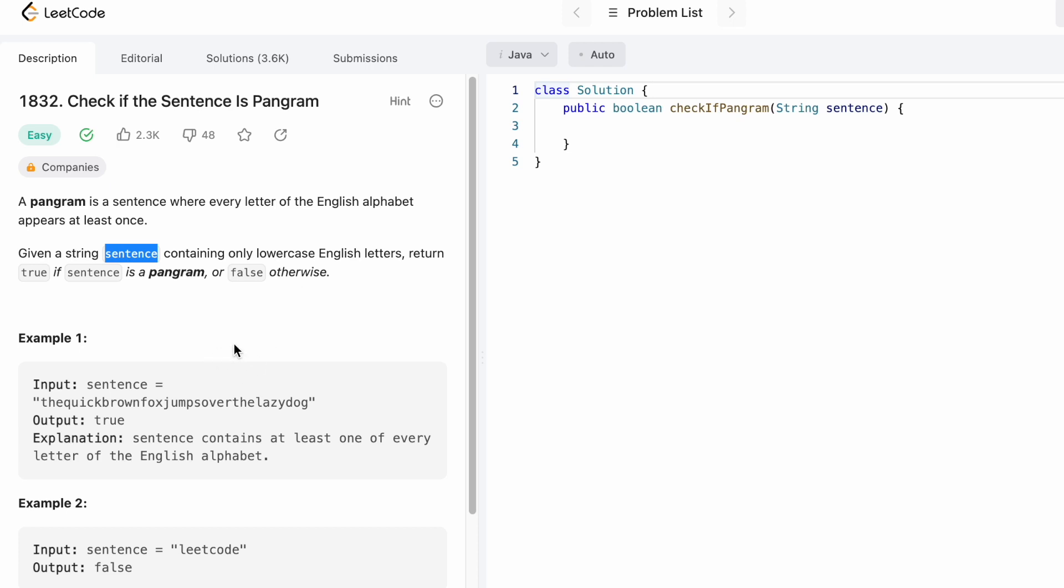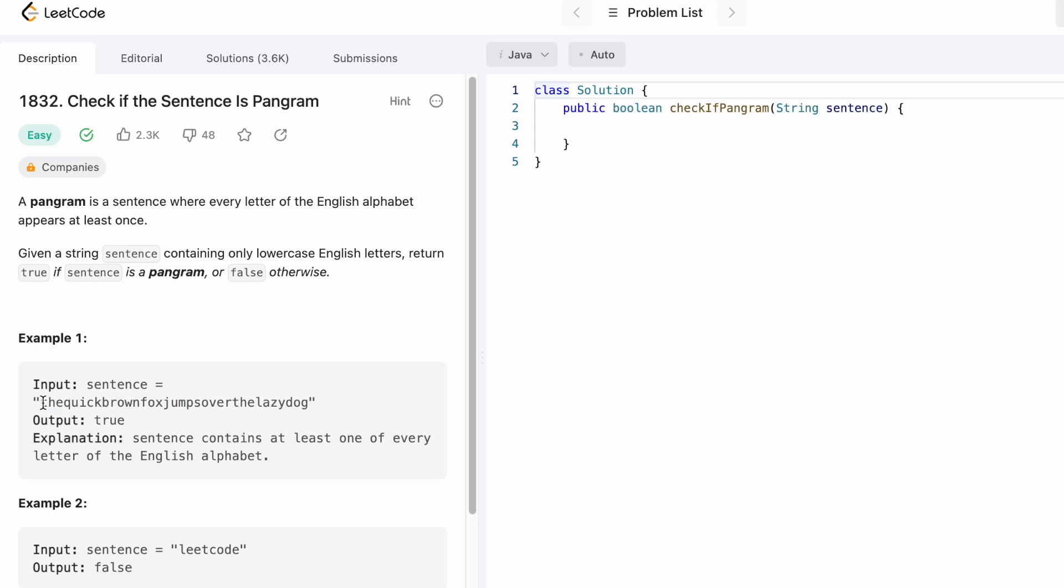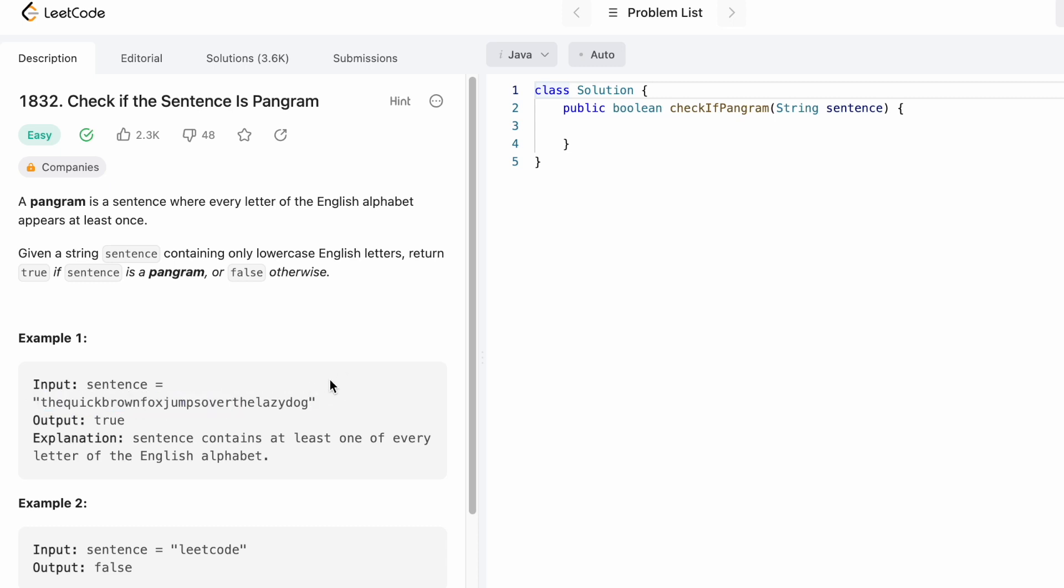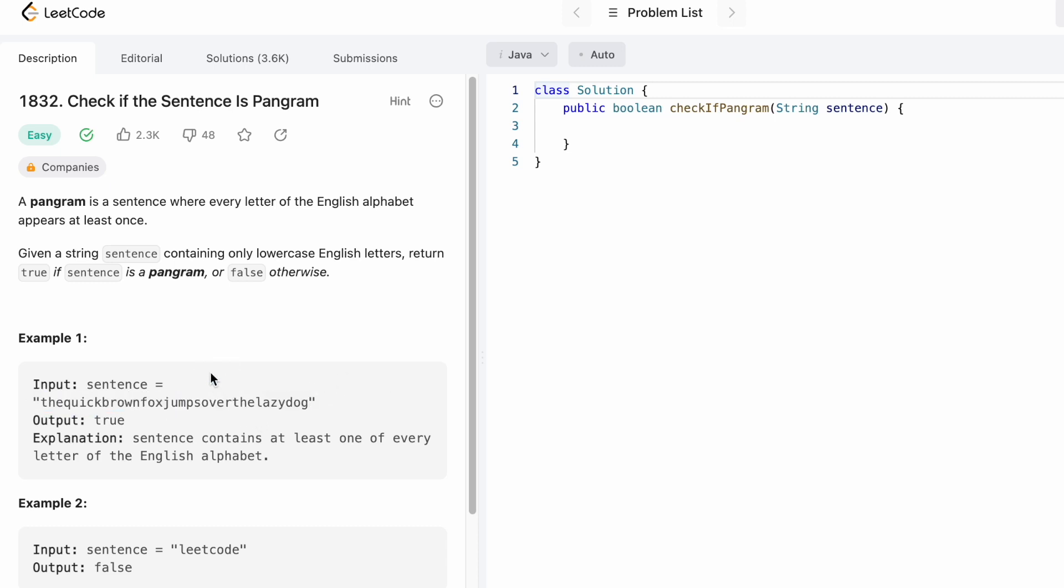The input string given to us is 'the quick brown fox jumps over the lazy dog'. This sentence contains all 26 lowercase letters at least once, so we return true as the output.